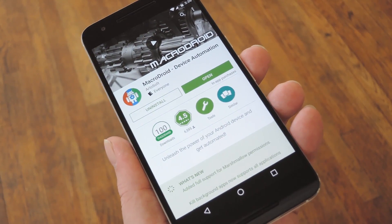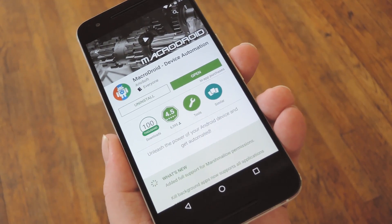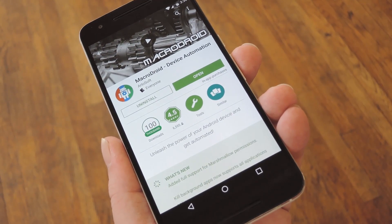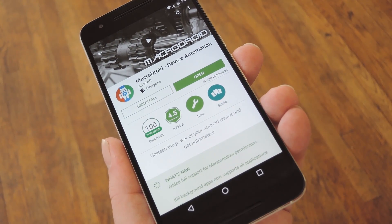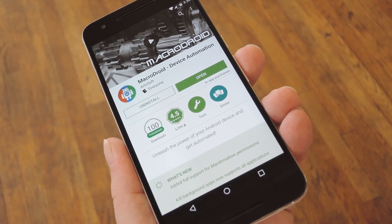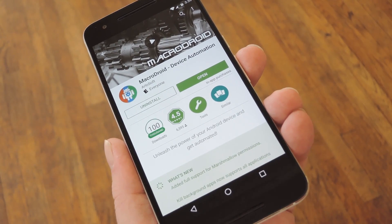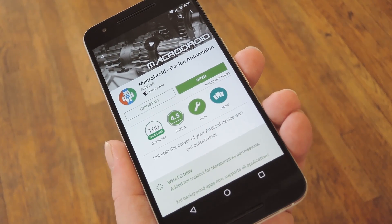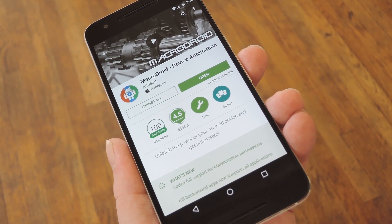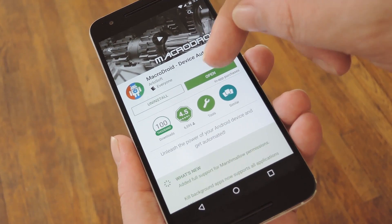So if you've always found Tasker to be a bit more complicated than you need it to be, you should give MacroDroid a try. It's an automation app just the same, and it even supports Tasker plugins, but the kicker here is it's got a simple and intuitive UI. The app itself is available for free on the Google Play Store, so search it by name to get it installed, or you can use the link in step 1 in my full tutorial.